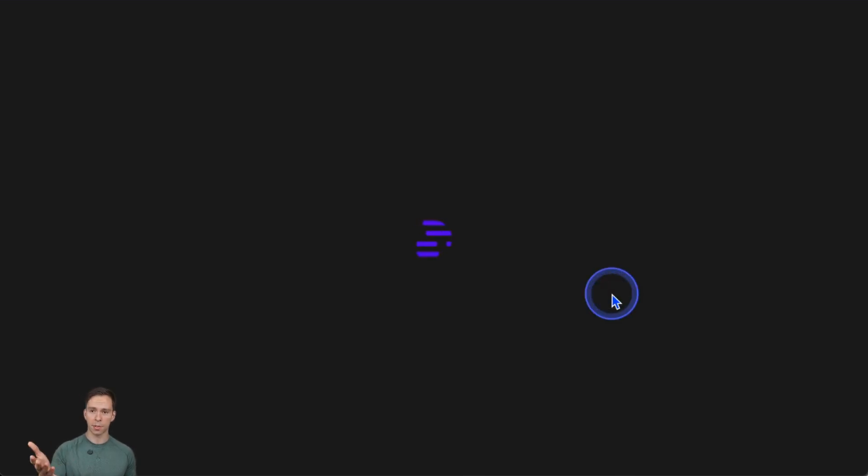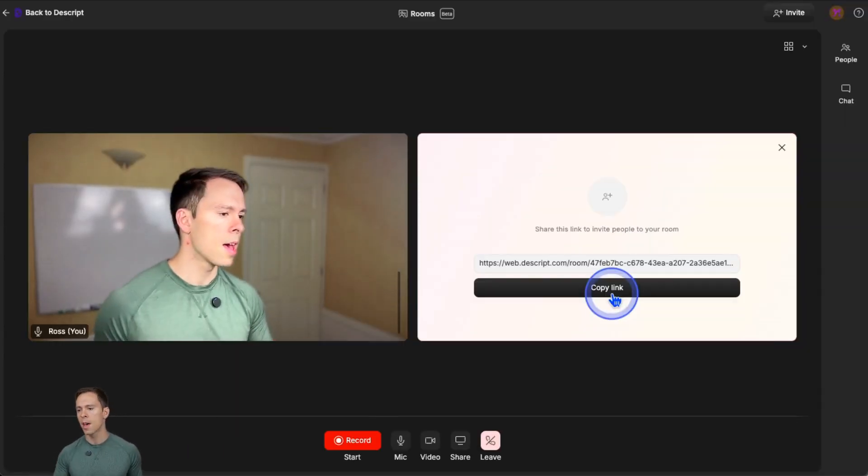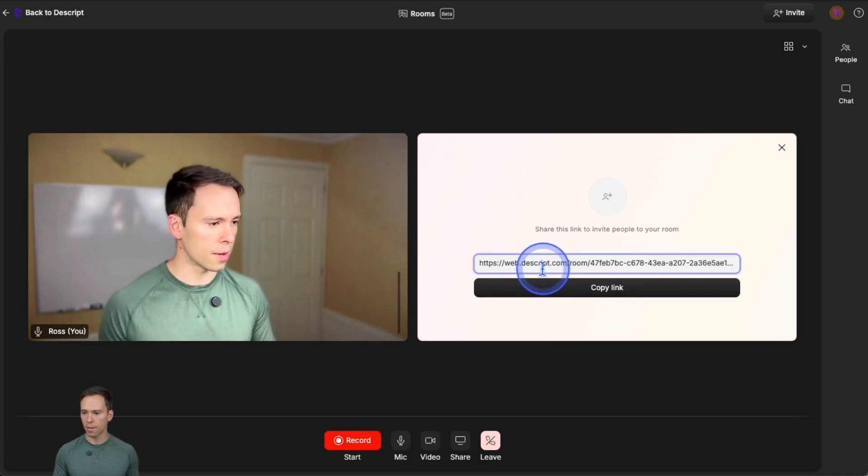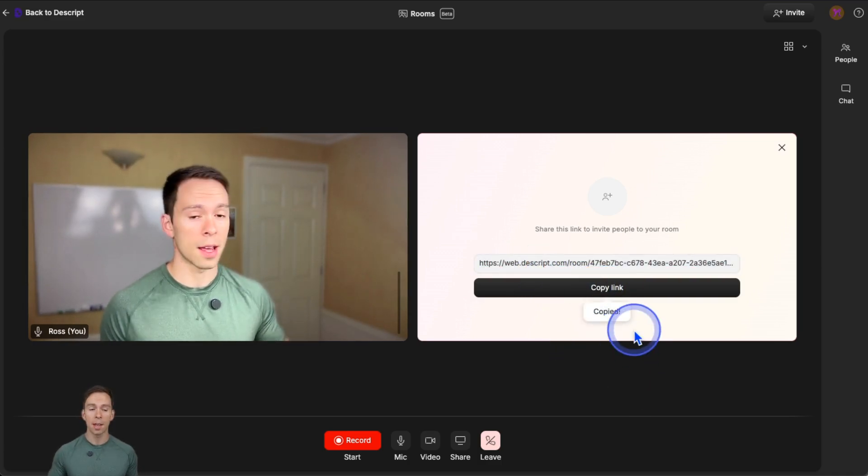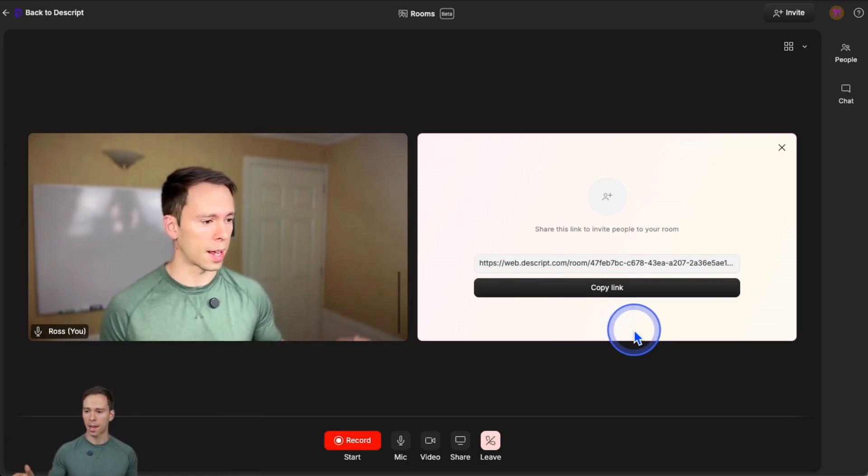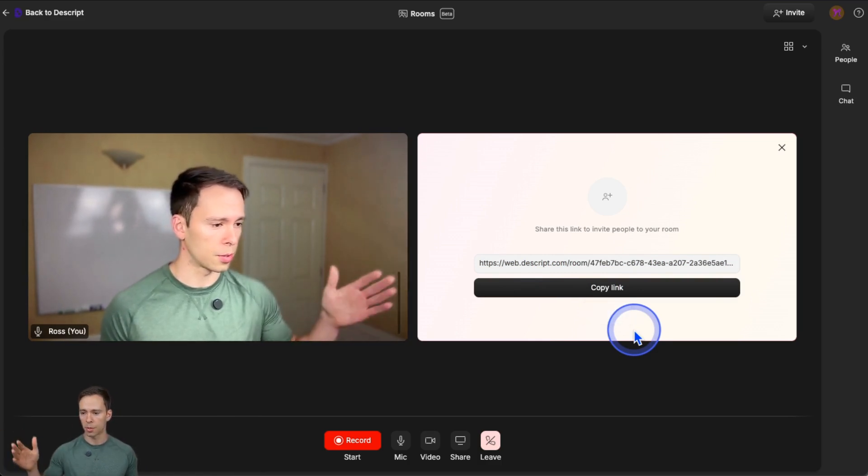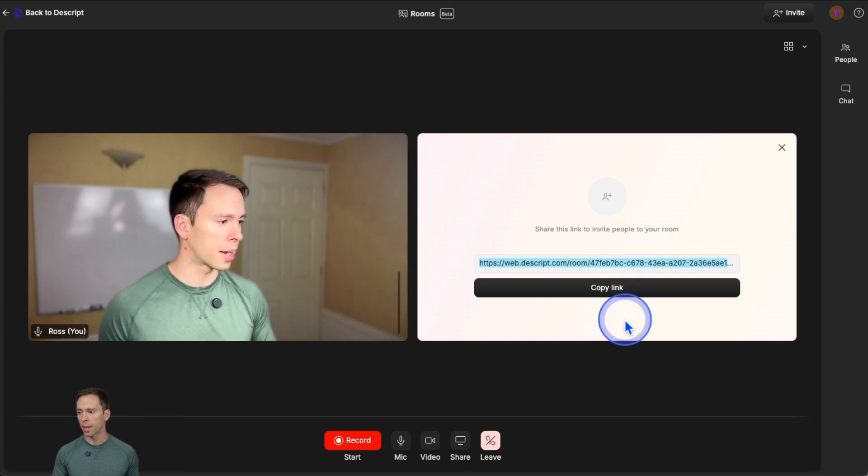And this is from the host's perspective. And then you have a link here that you can just click copy link, and then you could send that by email or text or whatever to your guests, and then they can join.